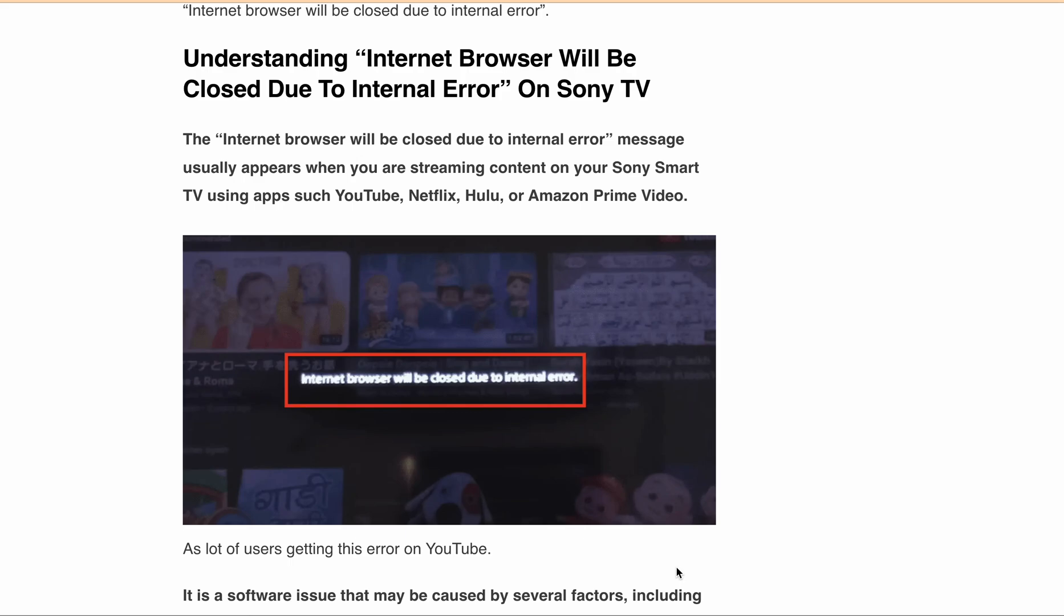The error occurs when using apps such as YouTube, Netflix, Hulu, and Amazon Prime Video, but mostly users are getting this error while streaming on YouTube. If you are one of the many Sony TV users who have encountered this issue and have tried various troubleshooting options but not been able to fix the error, then this video is for you.